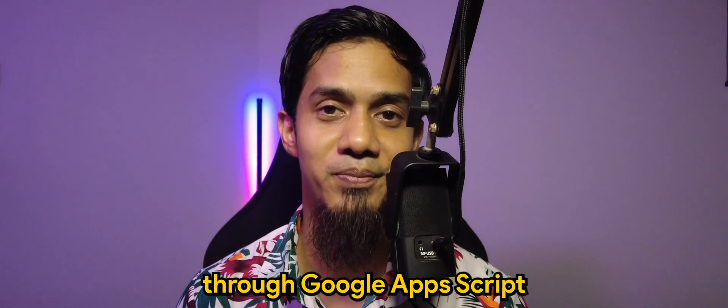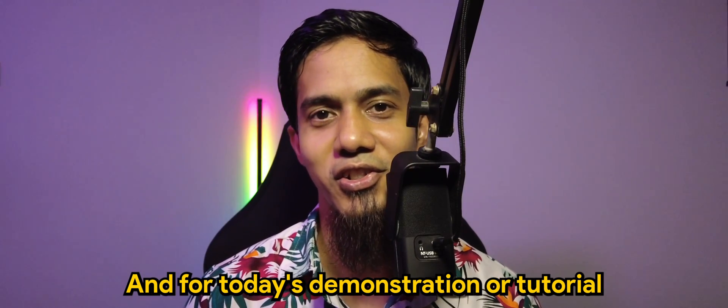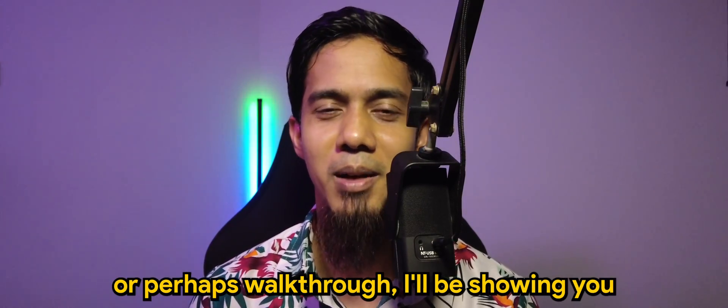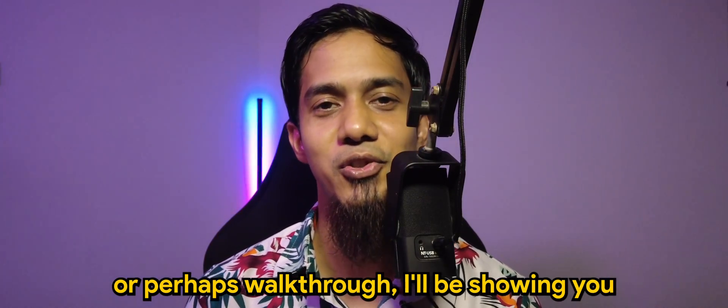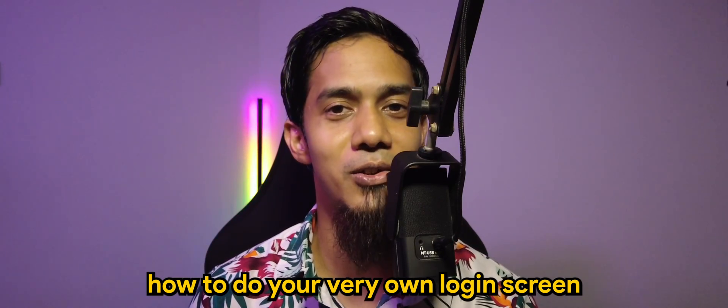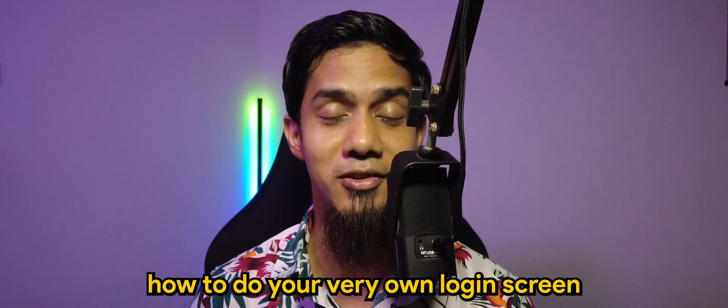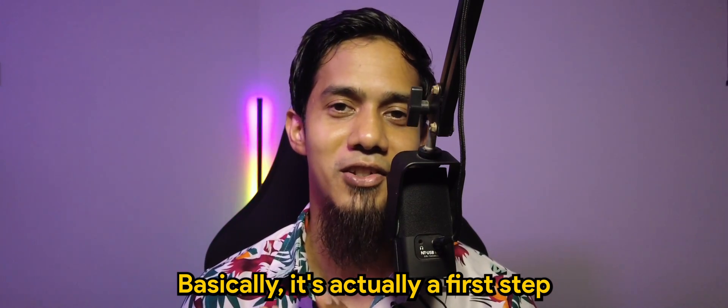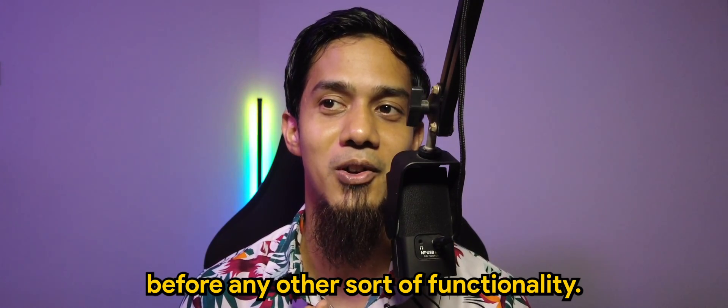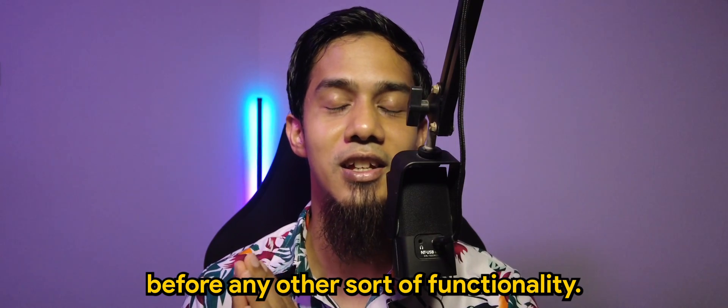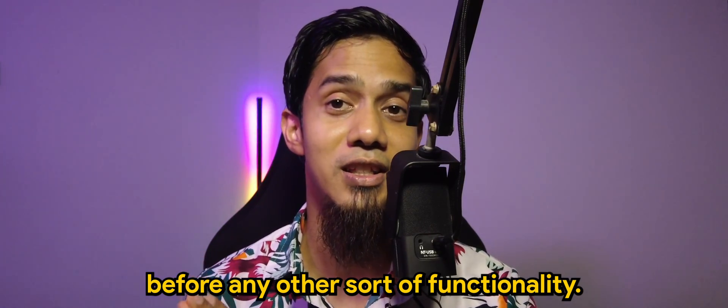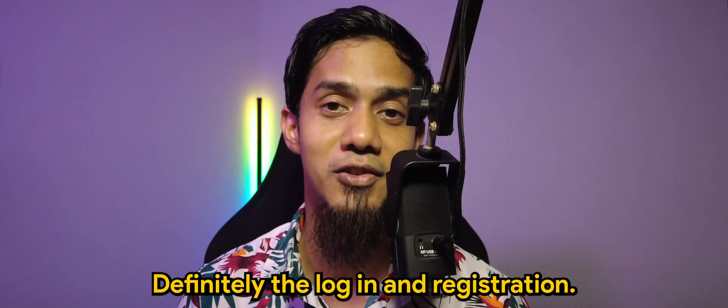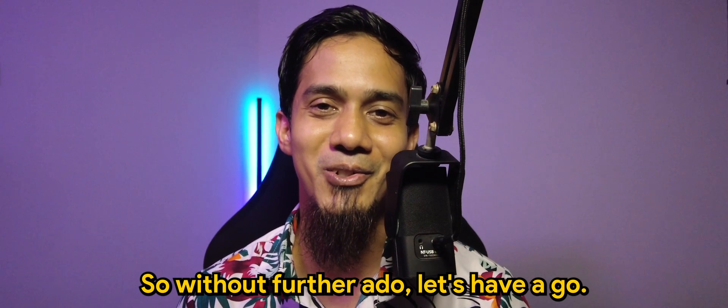For today's demonstration or tutorial, I'll be showing you how to do your very own login screen with registration. Basically, it's actually a first step before any other sort of functionality.